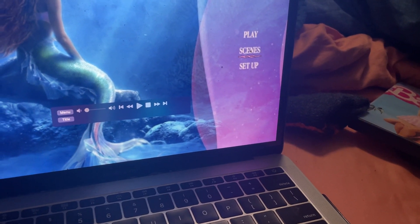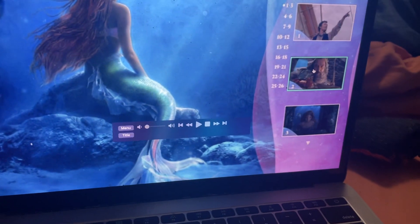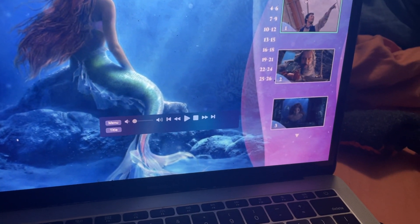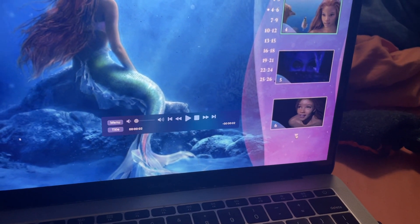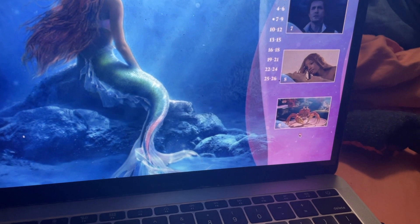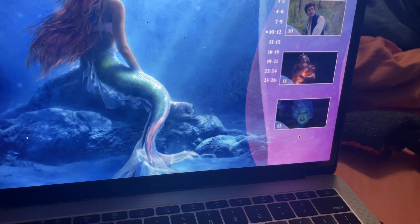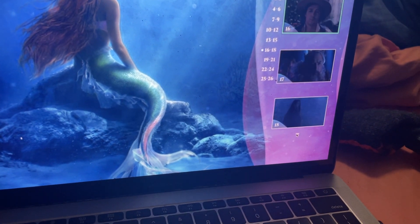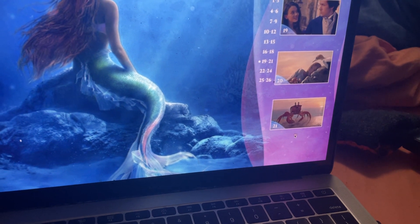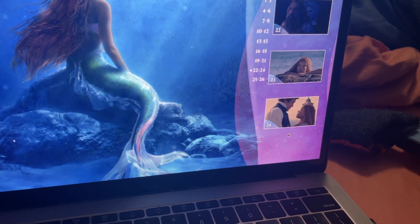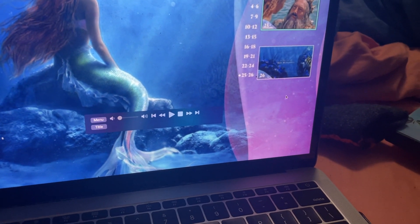I'm going to check the scenes. Let's see how many scenes we've got. So that's 3, 6, 9, 12, 15, 18, 21, 24, 26.